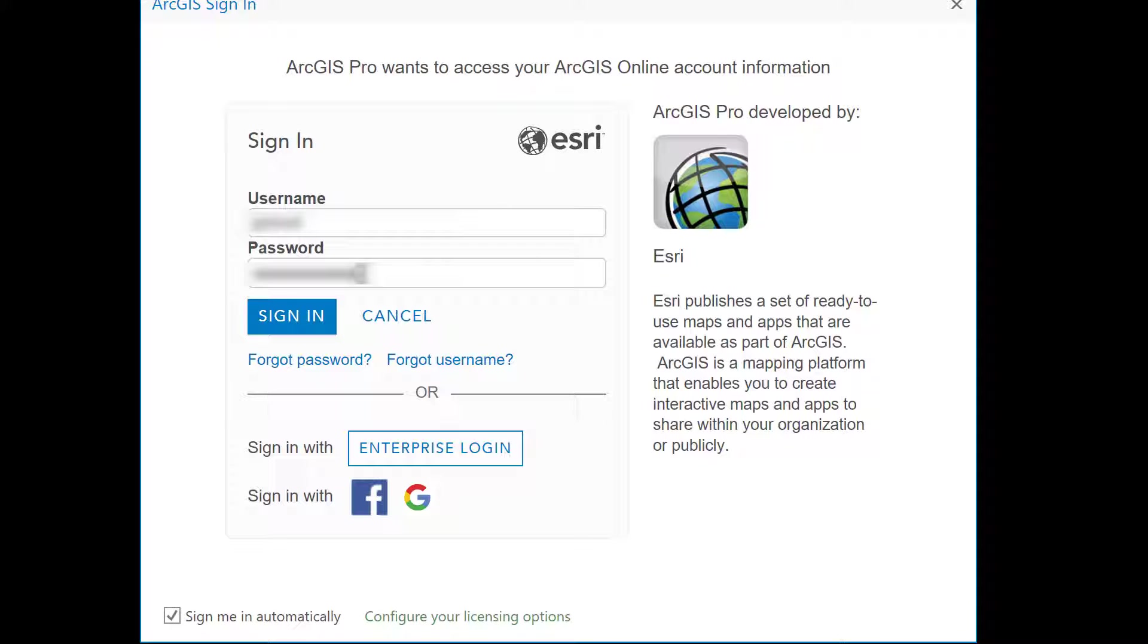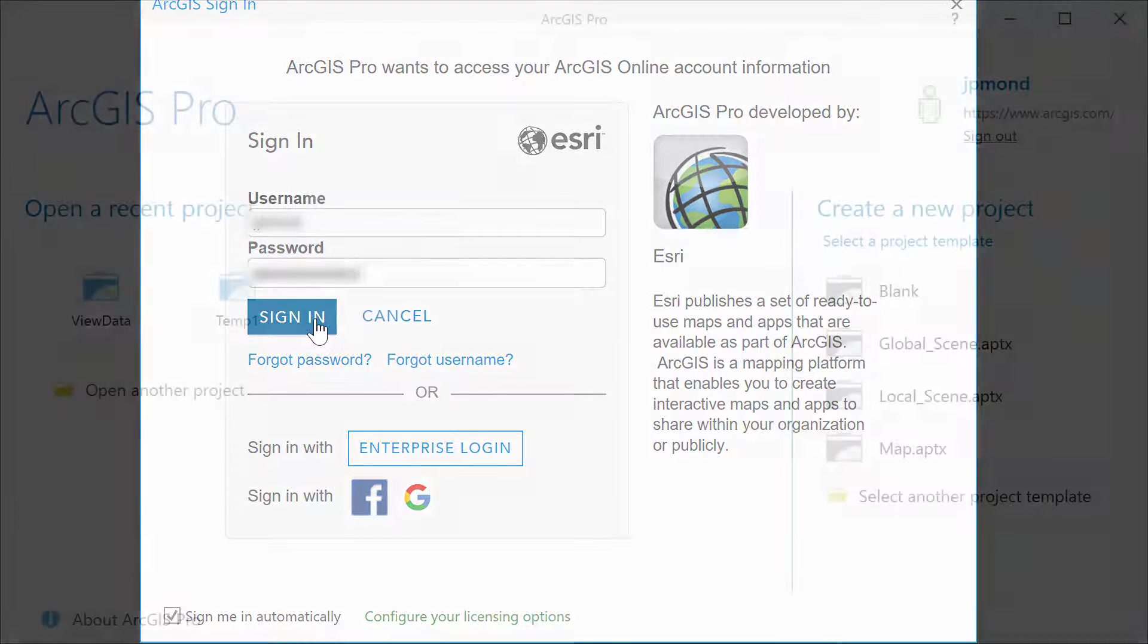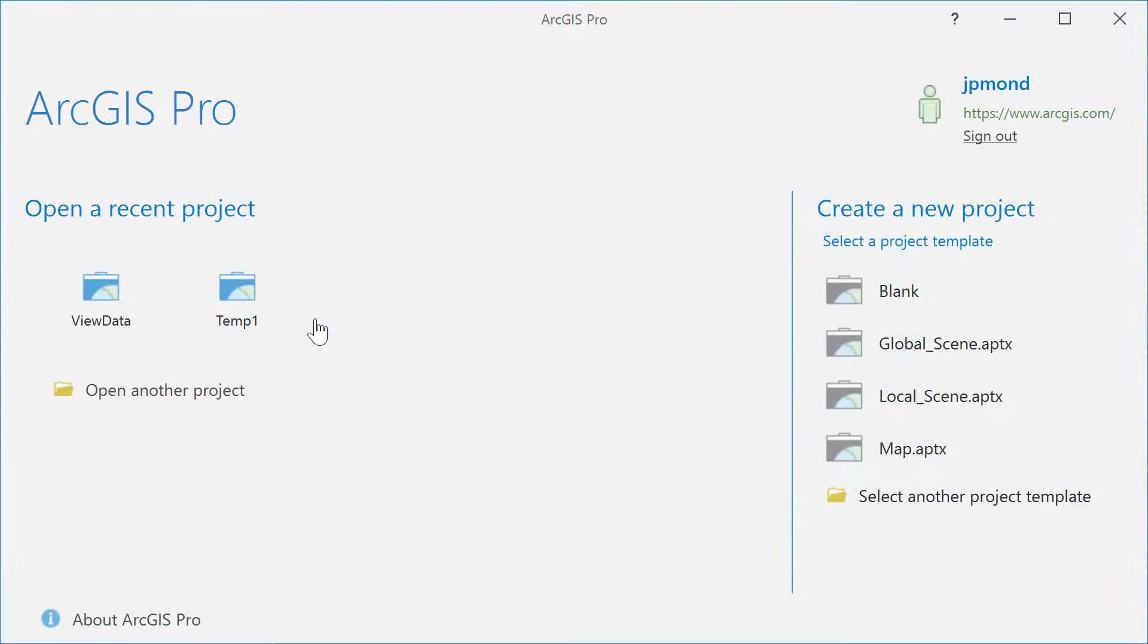When you start ArcGIS Pro, you'll be prompted to log in with your Esri account. Once again, you must make sure you have adequate permissions to log into ArcGIS Pro.